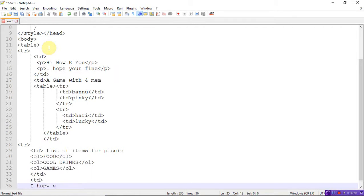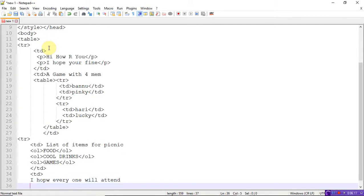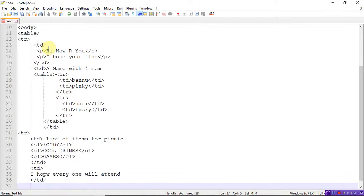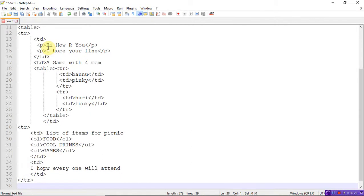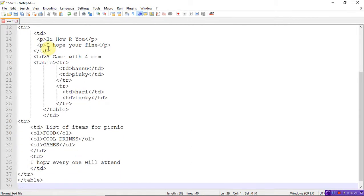Save the program — this is 'table with HTML tags inside dot html'. Save it and now run the program.